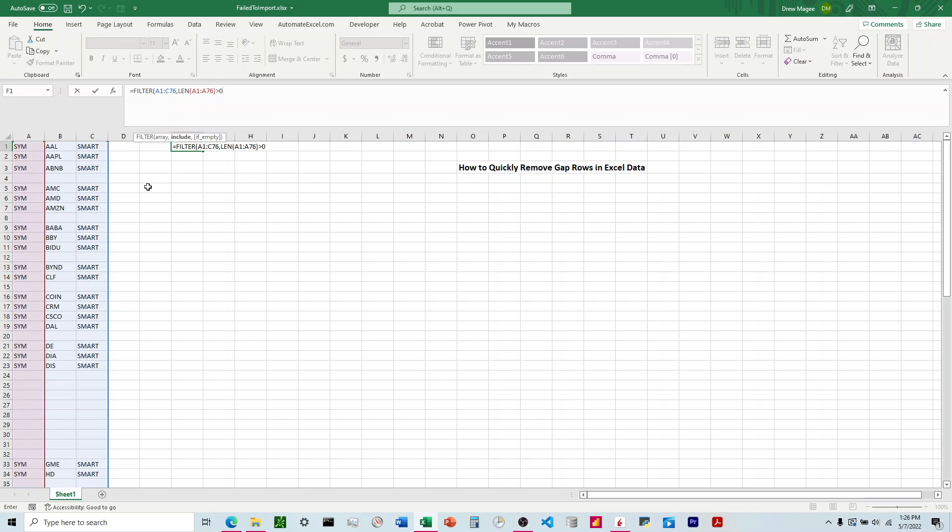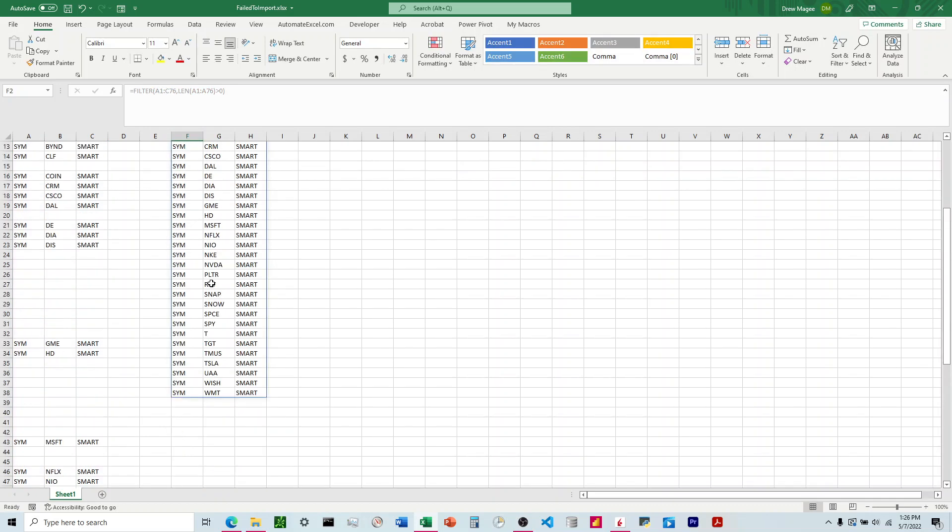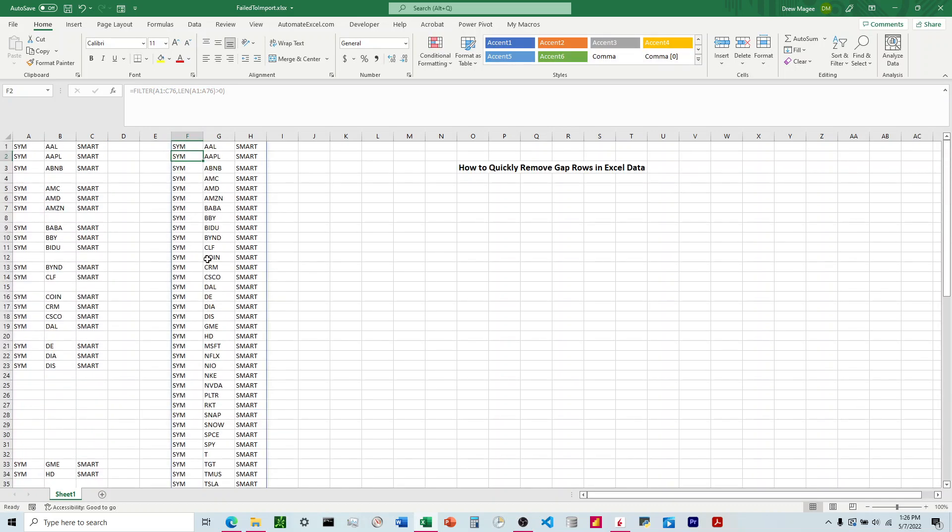Hit enter, and there we go. We have a list with no spaces.